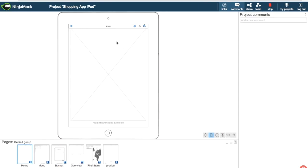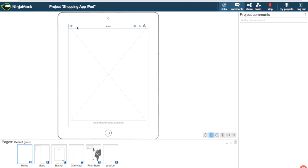This is the front page where we're going to have a cover picture — it's a shopping app with a menu, a world icon, a login icon, and a shopping basket. You can see these small blue dots here; they are symbolizing a link.